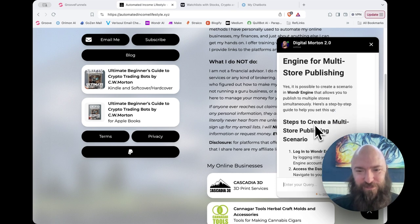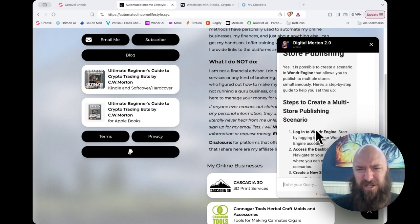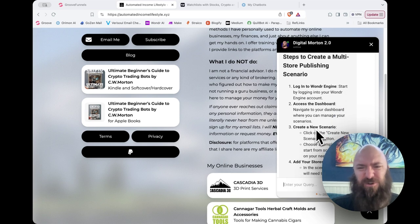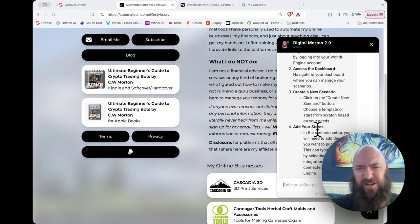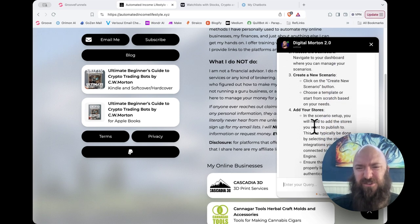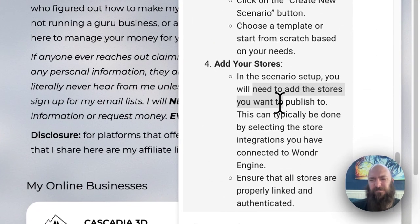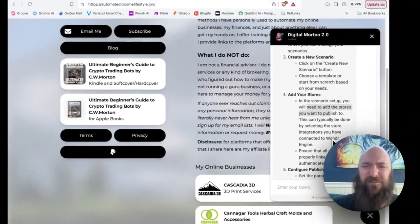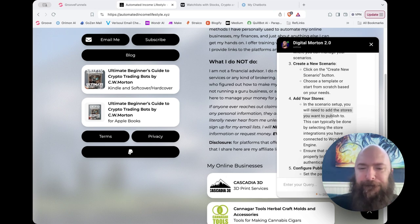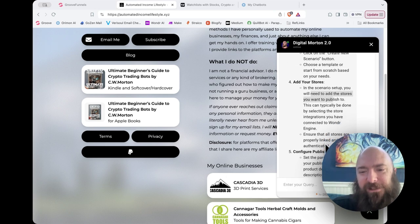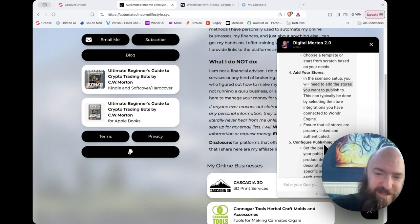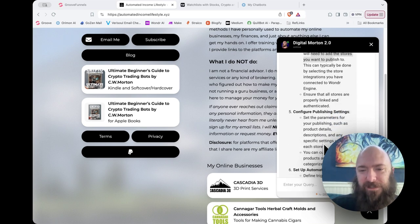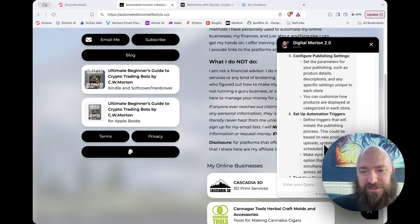So log into Wonder Engine, access the dashboard, create a new scenario, add your stores. In the scenario setup, you'll need to add the stores you want to publish to. This can typically be done by selecting the store integrations you have connected to Wonder Engine. Ensure all stores are properly linked and authenticated. Okay.